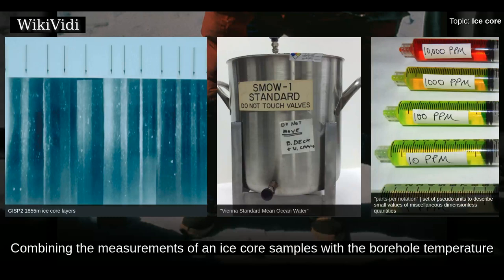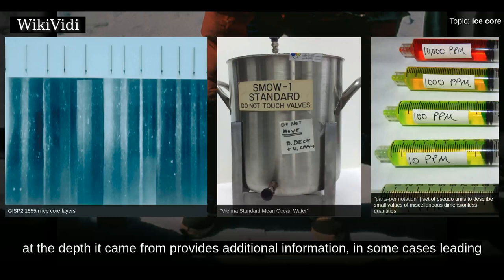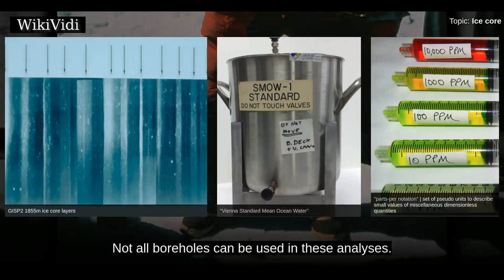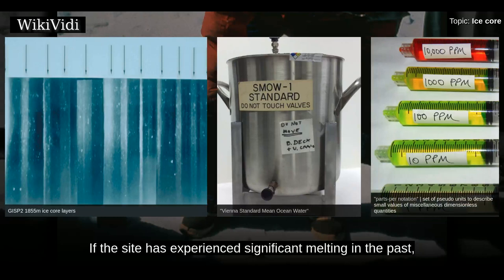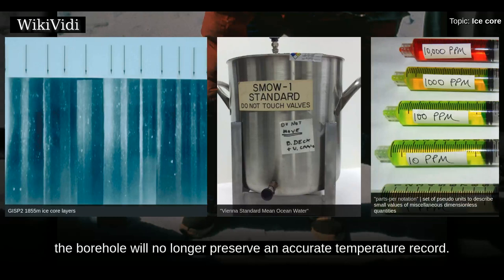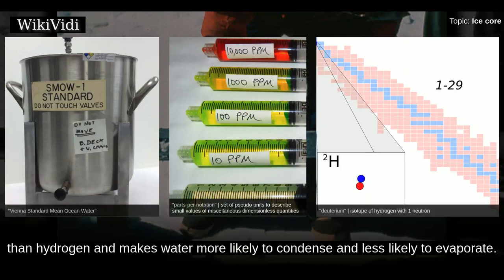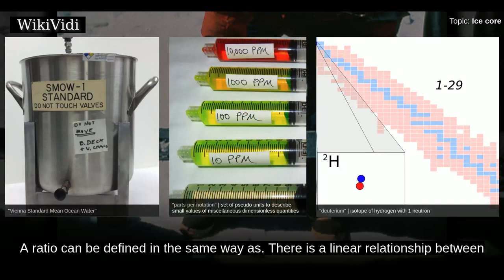Combining the measurements of an ice core sample with a borehole temperature at the depth it came from provides additional information, in some cases leading to significant corrections to the temperatures deduced from isotope data. Not all boreholes can be used in these analyses; if the site has experienced significant melting in the past, the borehole will no longer preserve an accurate temperature record. Hydrogen ratios can also be used to calculate a temperature history. Deuterium is heavier than hydrogen and makes water more likely to condense and less likely to evaporate.